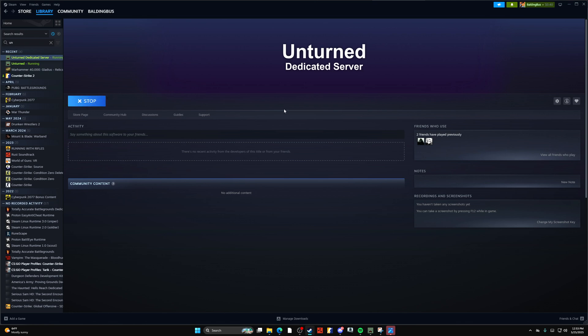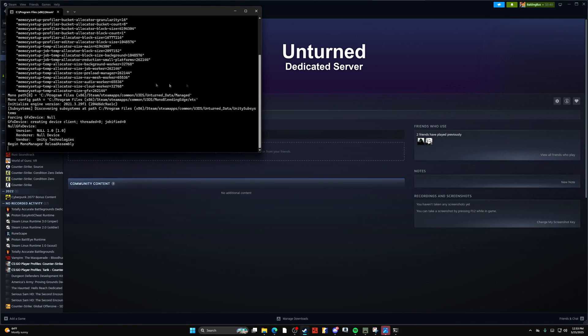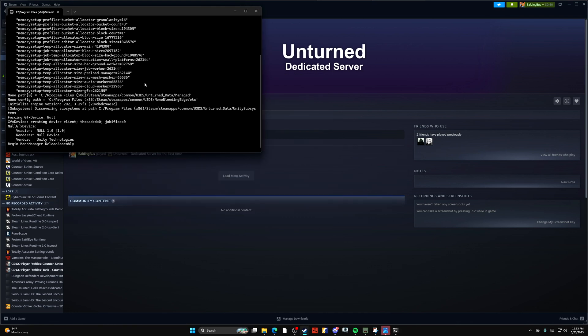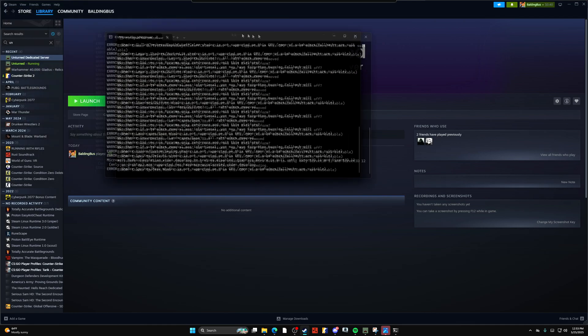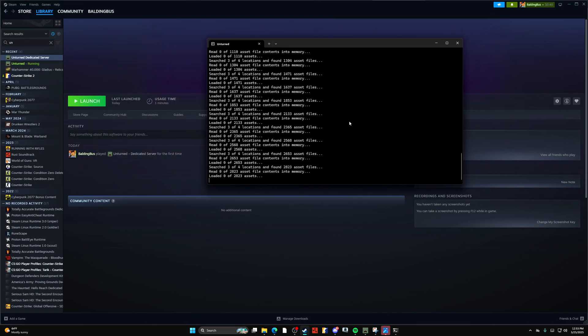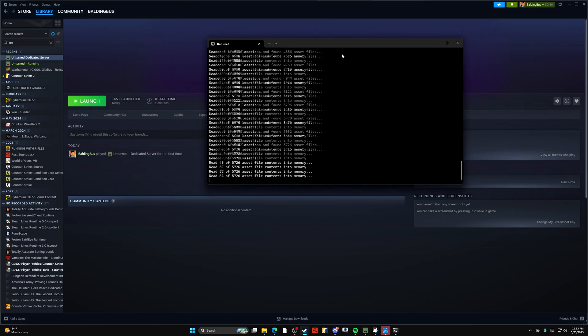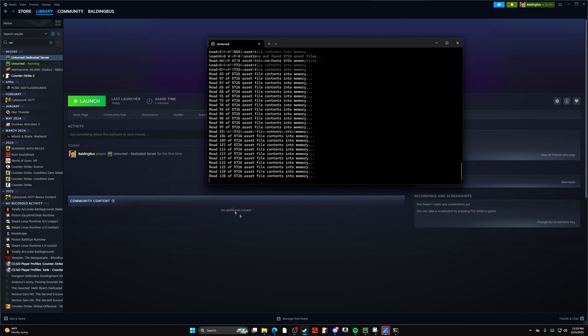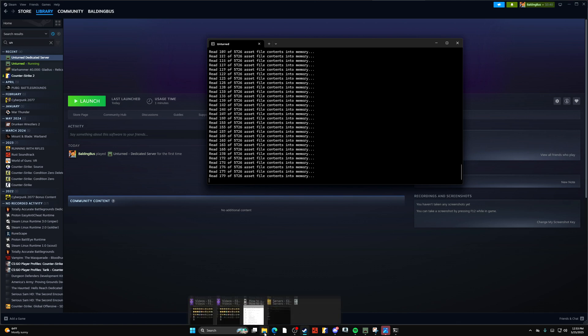This one's pretty complicated and I wouldn't necessarily recommend doing this. You've got to have the server open at all times for your friends to join on your computer, et cetera.